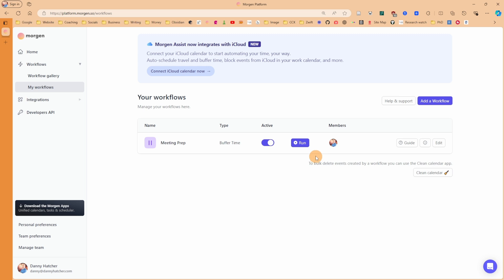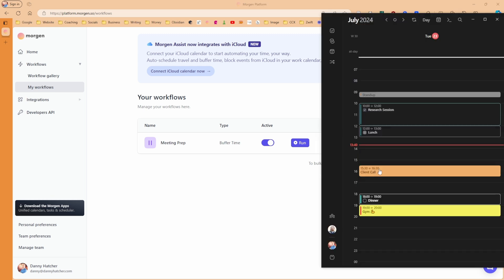As this is the first time I've set up the workflow, there's no new meetings for the buffer time to work from, so I'm going to manually run it, which you can do whenever you want. You can see now at the top: meeting prep executed successfully.